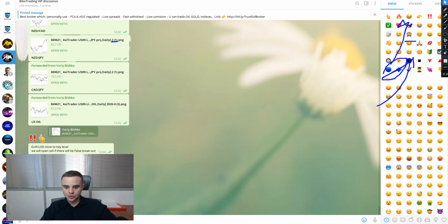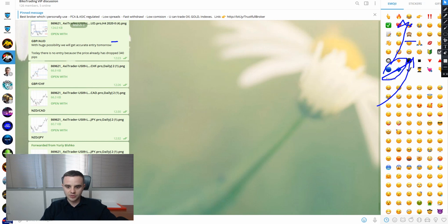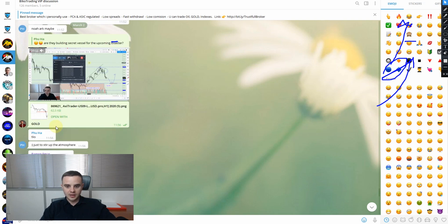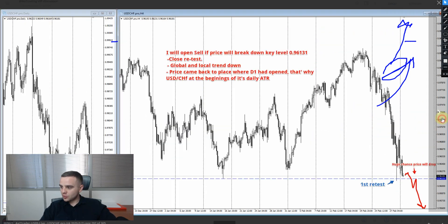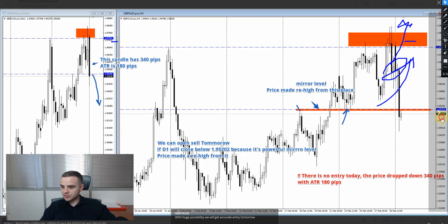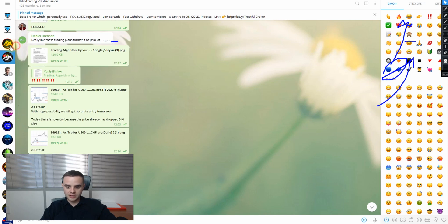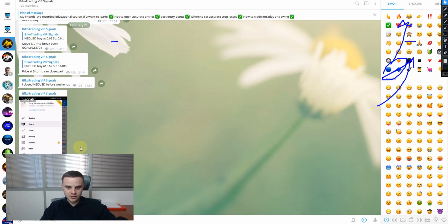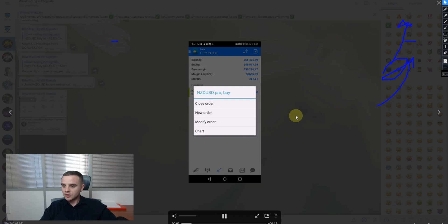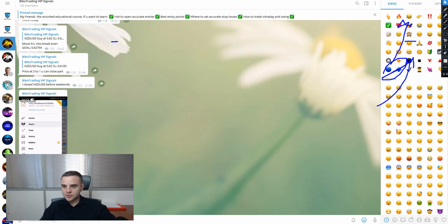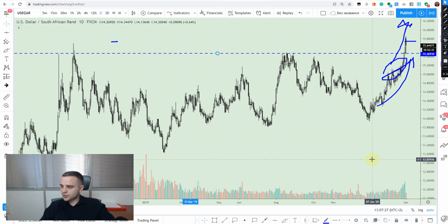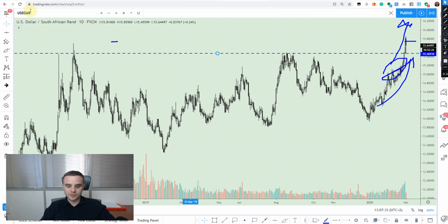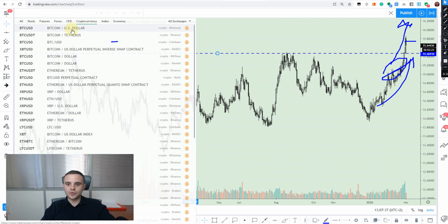A few words about my VIP signal service and deep education. On an everyday basis I send trading plans where people can open accurate entries with high probability, and I answer all questions. With our members we took more than 1,100 USD on NZD/USD alone. If you want to learn the false breakout strategy and key level strategy, you should write to me below this video.